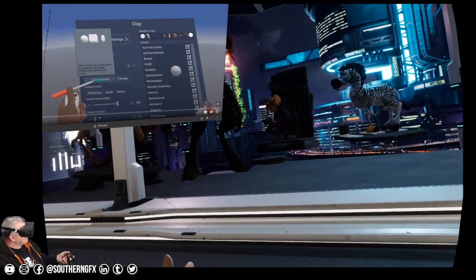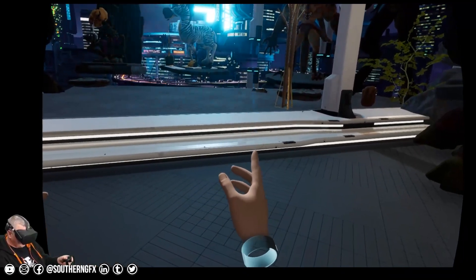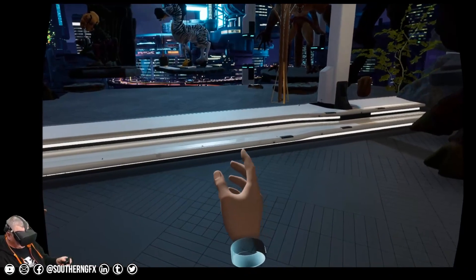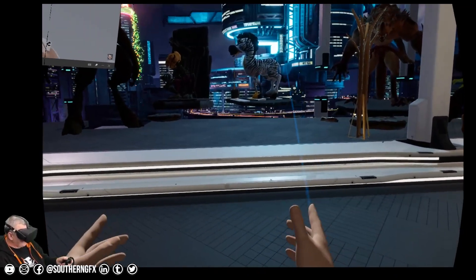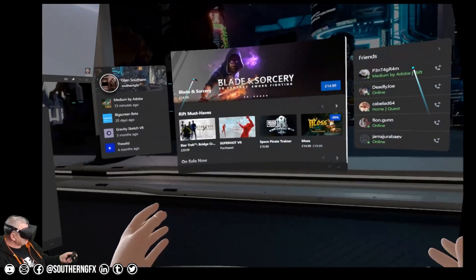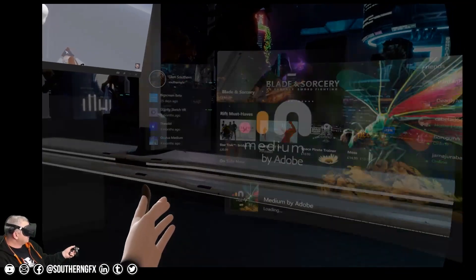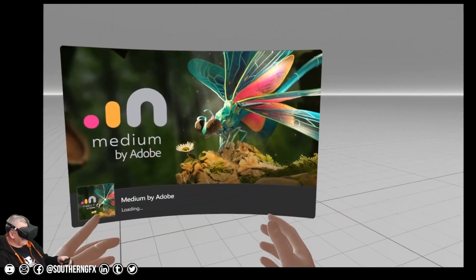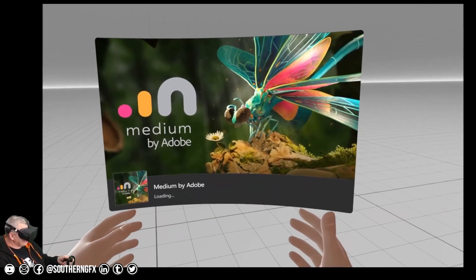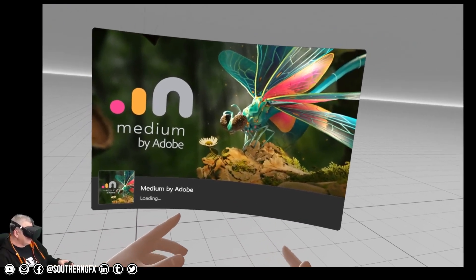We now need to bring Adobe Medium up. So literally just go back to your Oculus button and call Adobe Medium, presuming you've already got it installed, and it should just go straight to the launch screen and you'll be into Adobe Medium like this.